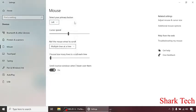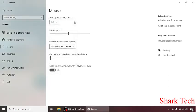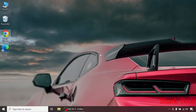So guys, this is how you can change the DPI or speed of your mouse on Windows 10. Like this video, share this video with your friends and subscribe to my channel Shark Tech. Thank you guys, that's all for today.